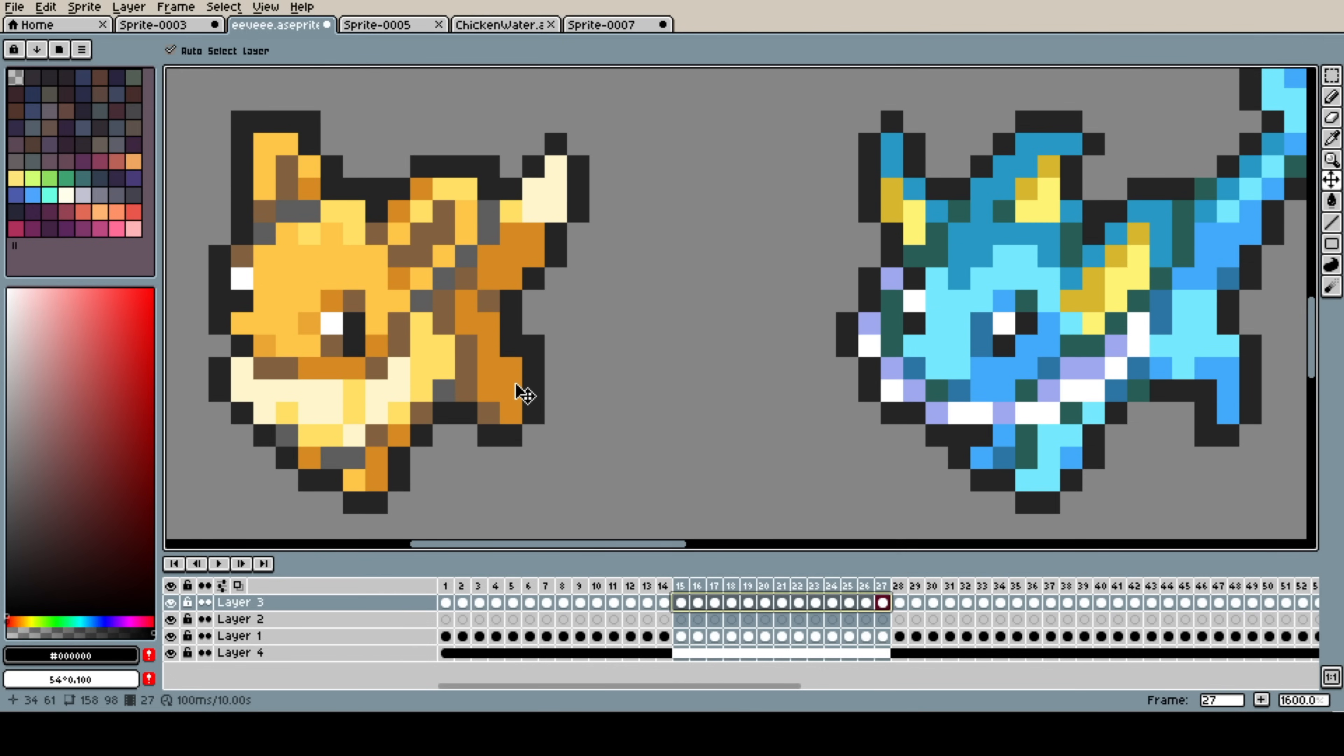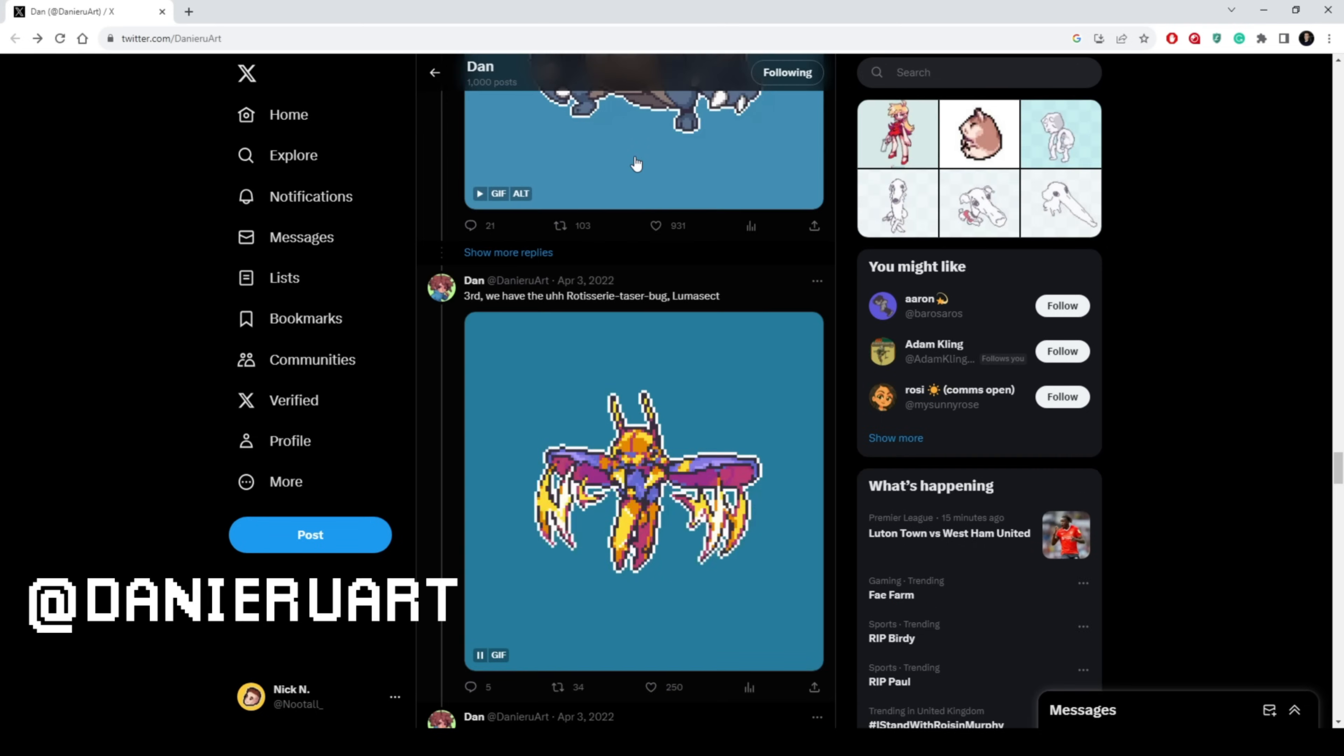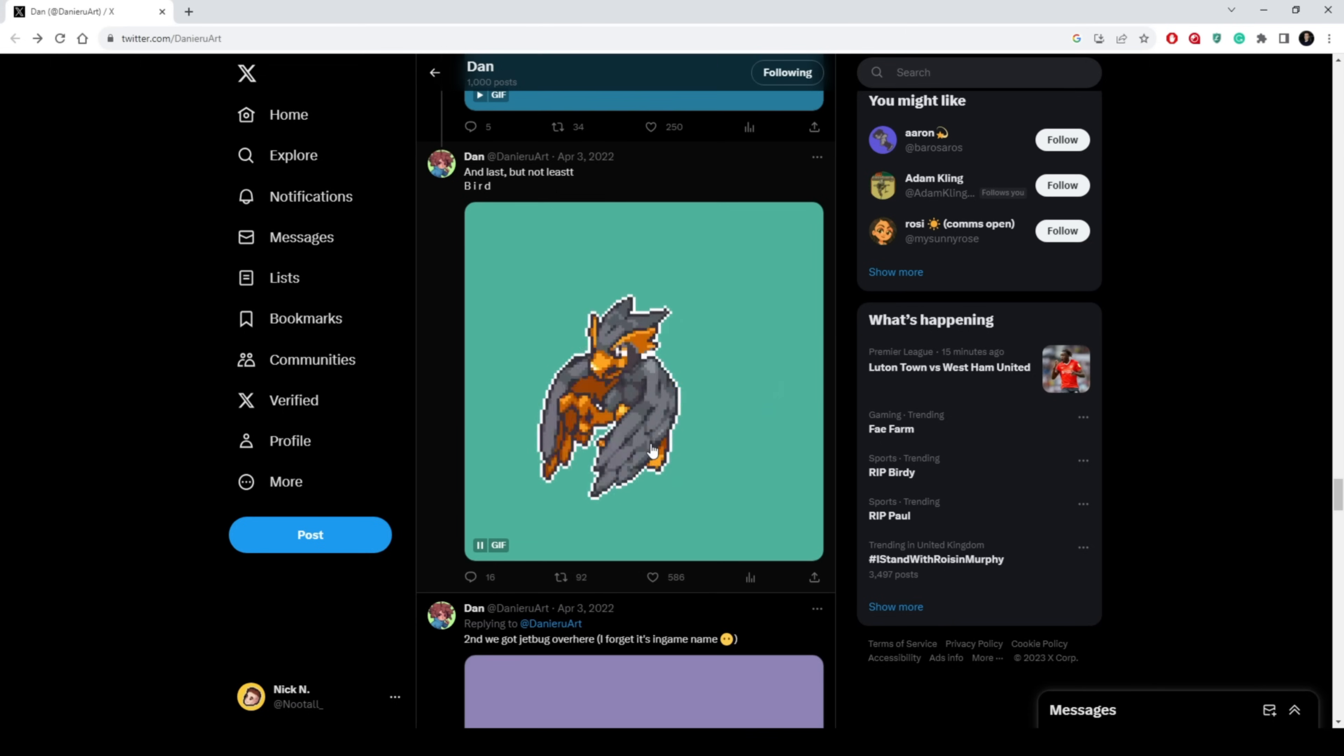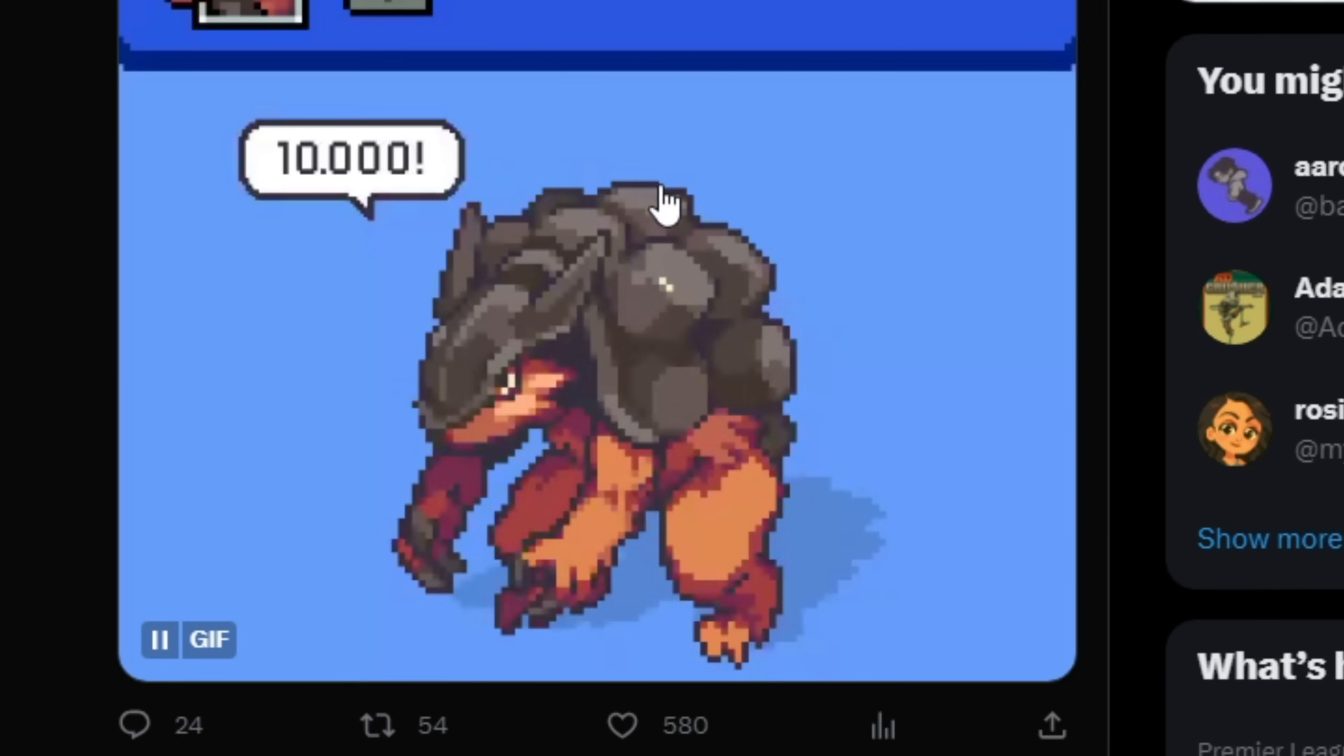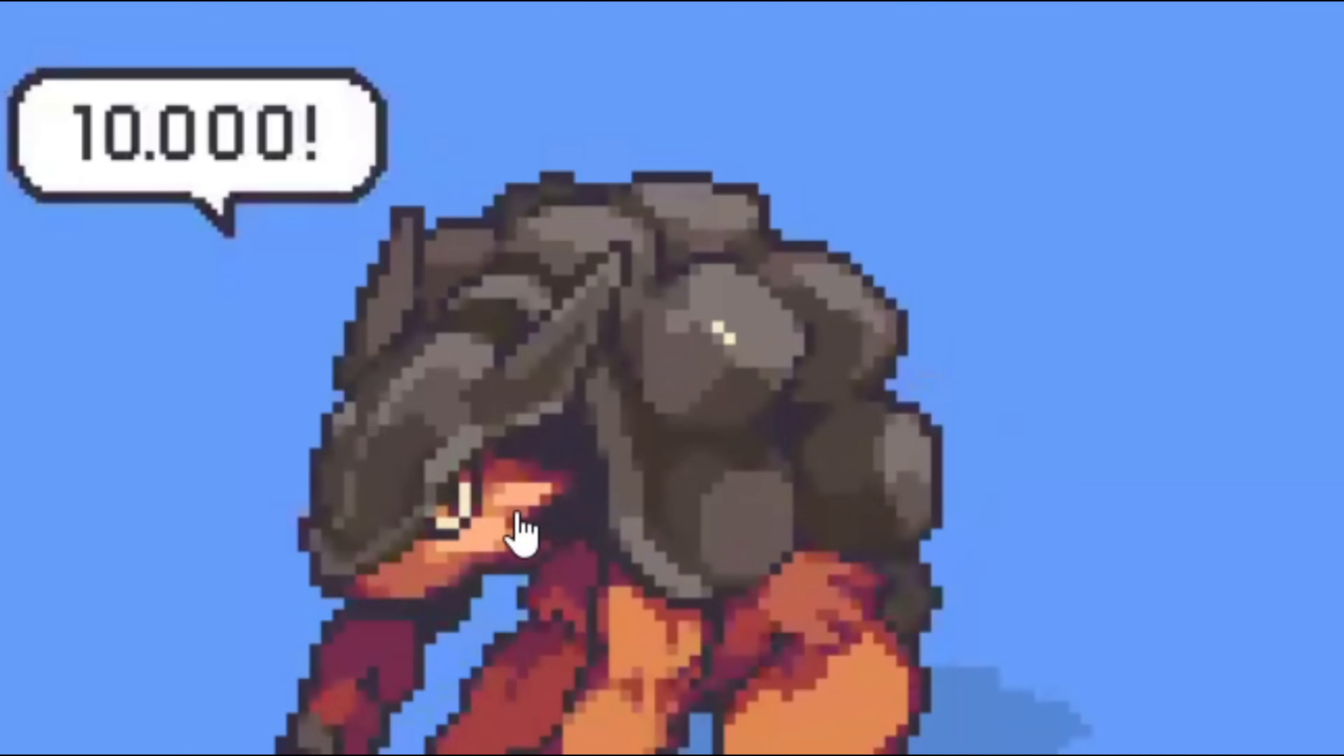Now, if you want to see peak sub-pixeling, right? Peak anti-aliasing. Then I'd highly recommend checking this guy out. Danny Aru Art. Or if you just want to see good animations in general. Good pixel animations in general. This guy is top of his game. I think. But yeah, I think you can see a lot of this sub-pixeling stuff going on in his work.